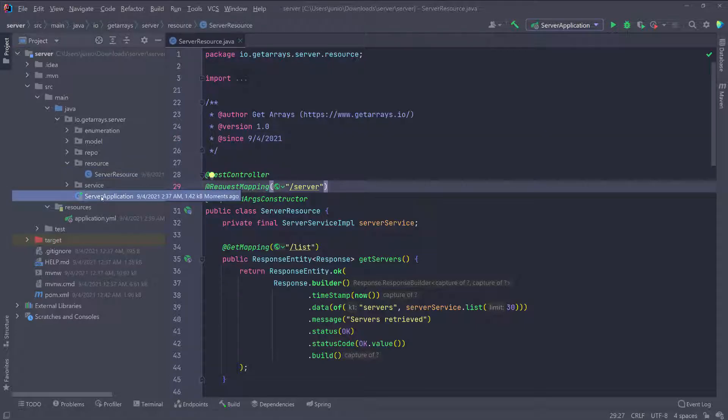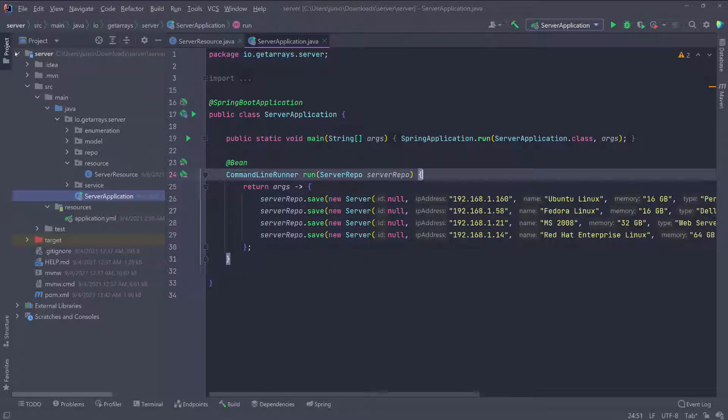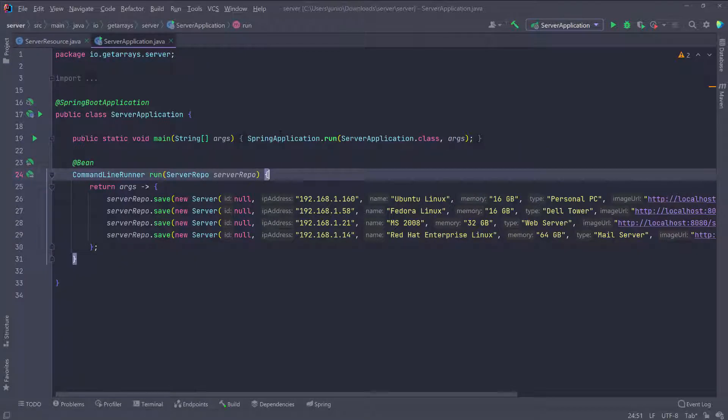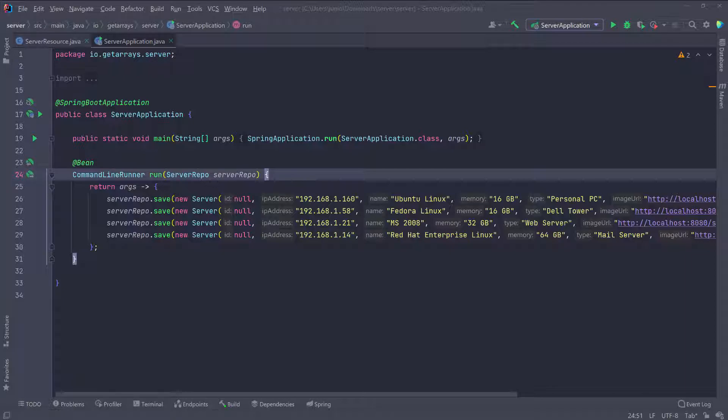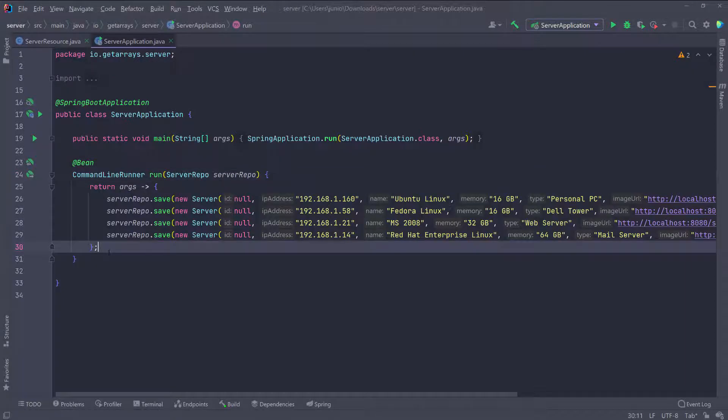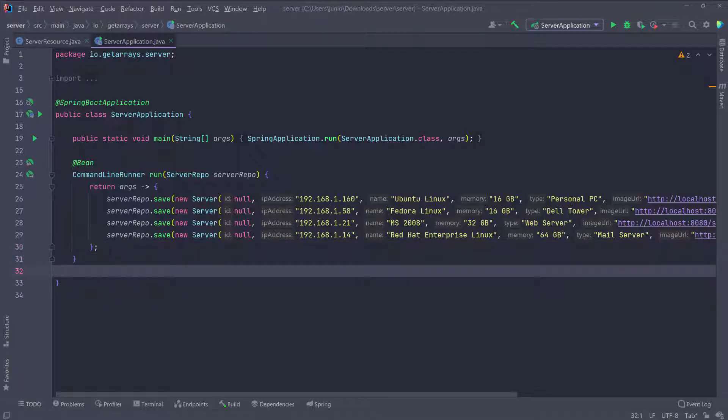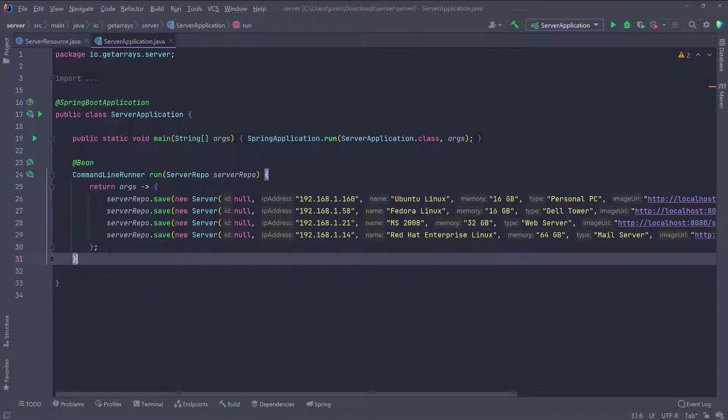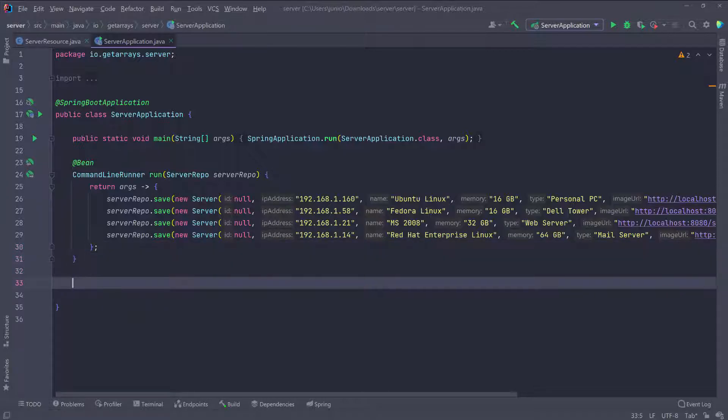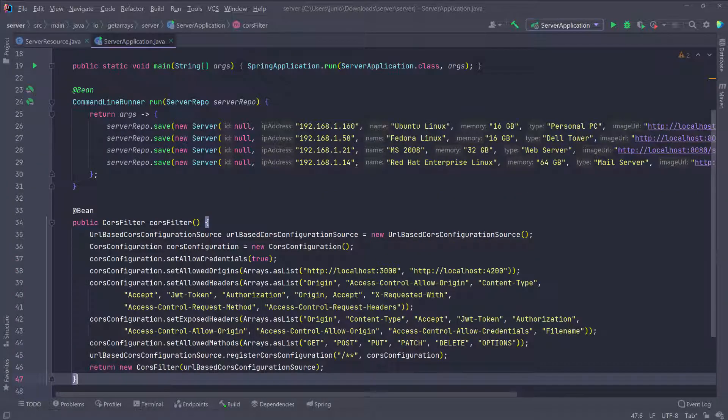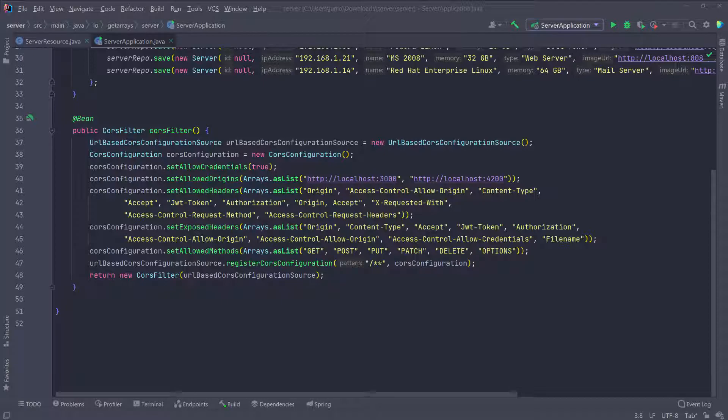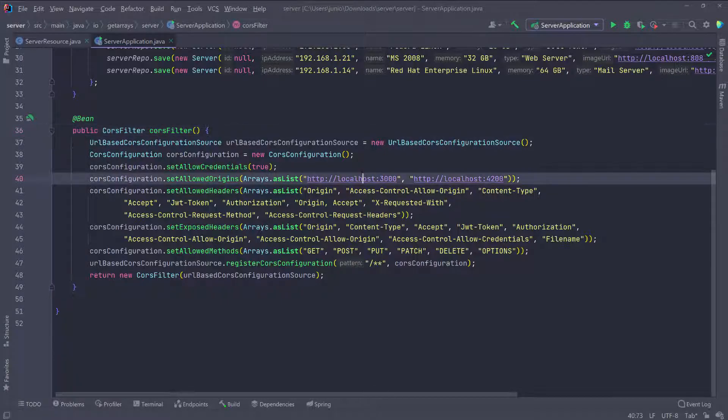I'm going to go to the main application class because I need to define a bean and I'm just going to copy and paste it because every time it's going to be the same code anyway. I'm just going to copy it from my screen and then just go and paste it anywhere here. I'm just going to paste it below this method right there. Everything is imported and everything looks good.